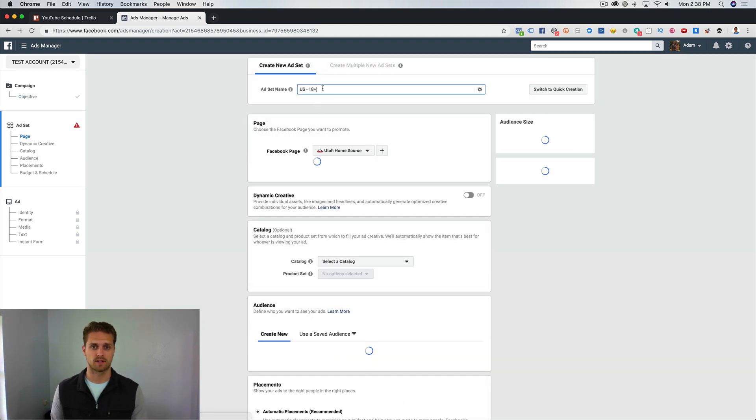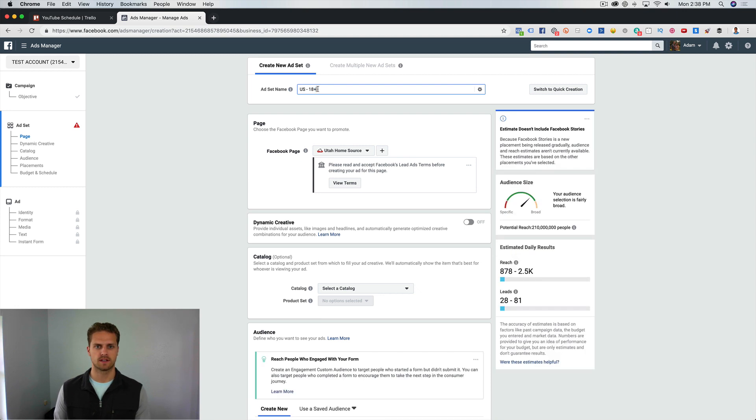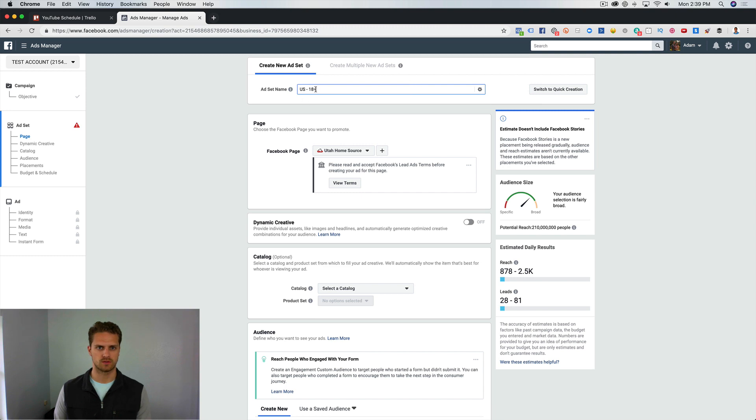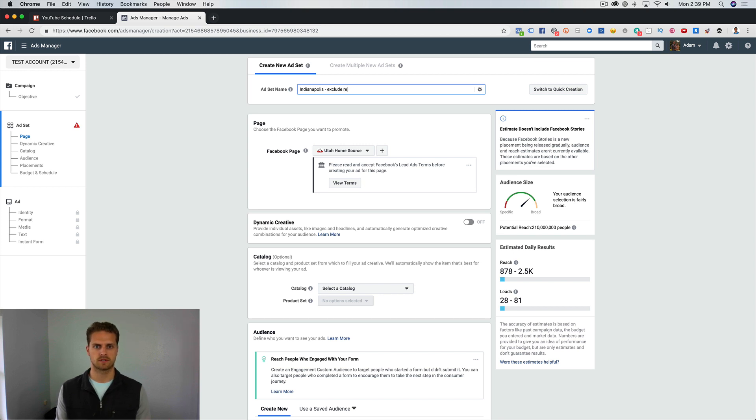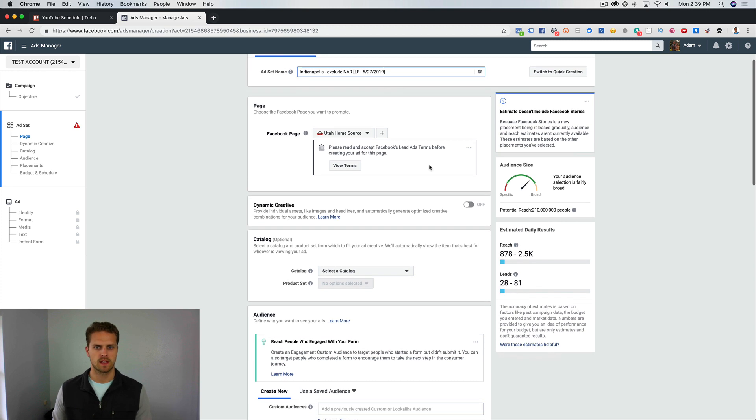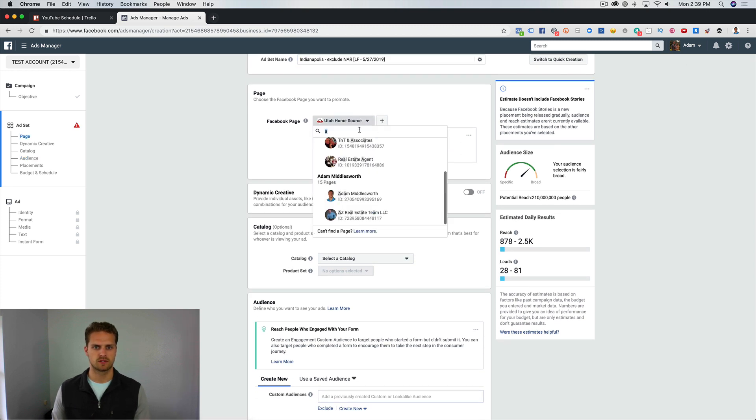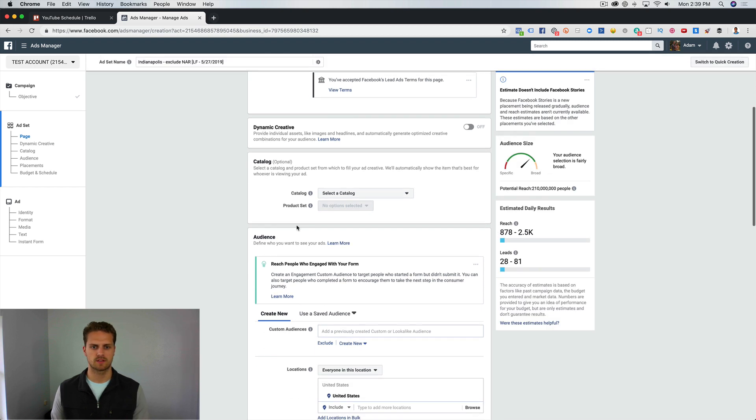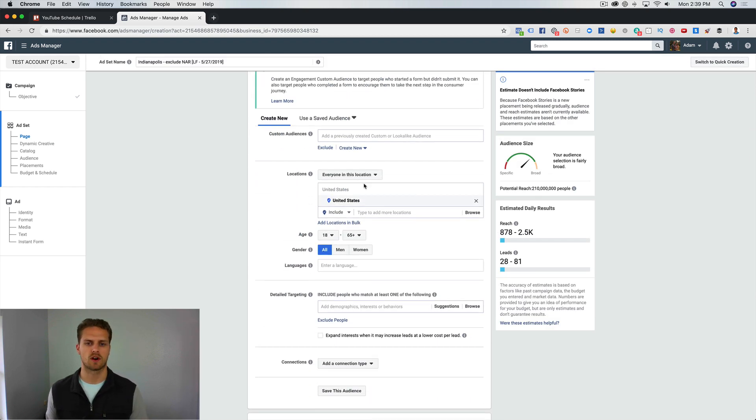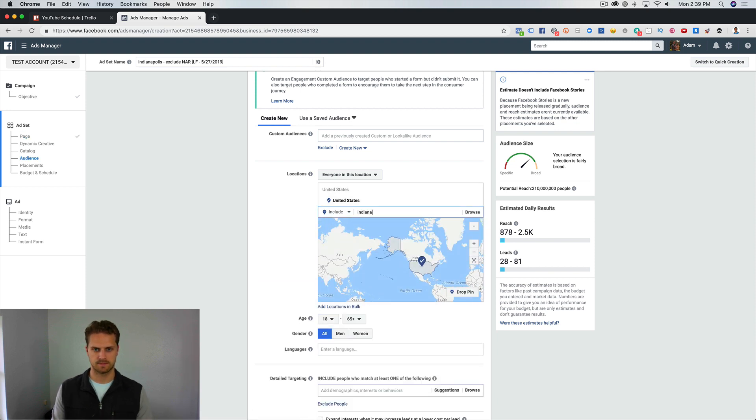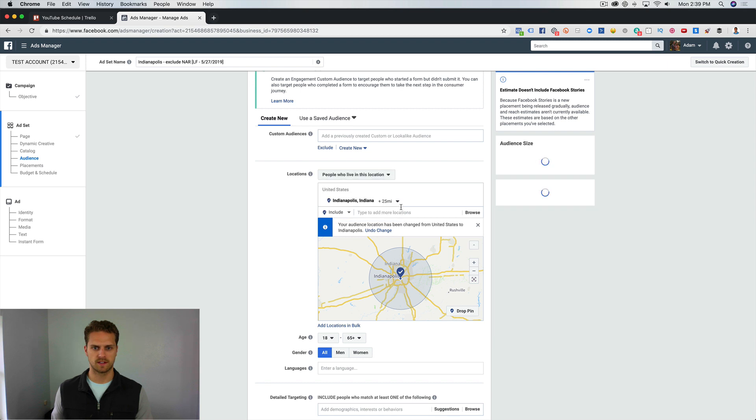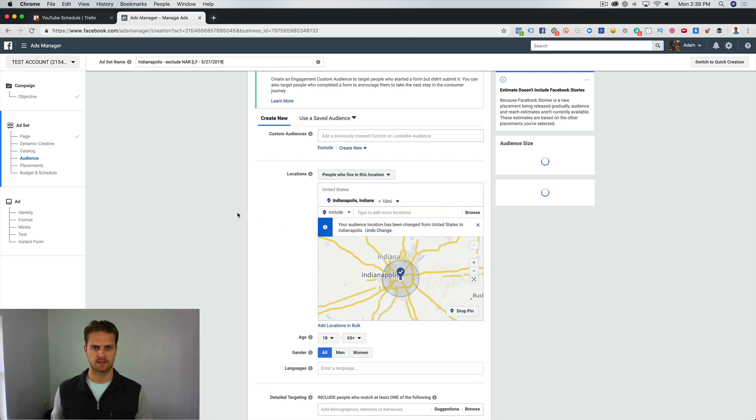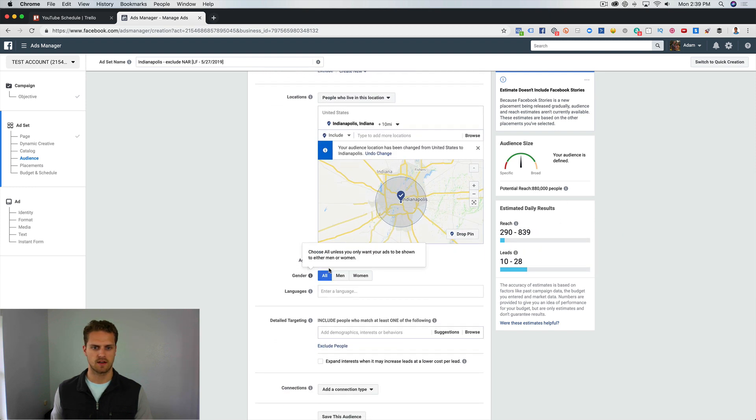Go to the ad set level, and this is where we're going to name our audience. We are going to do Indianapolis, excluding realtors, and then also lead form date. Scrolling down, we're going to actually choose our audience. What we want is people in Indianapolis who live in this location. Let's just say a 10 mile radius here, let's see what that gets us. We're at 880,000. If we do age, let's do 28 to let's say 55, we're at 480,000.